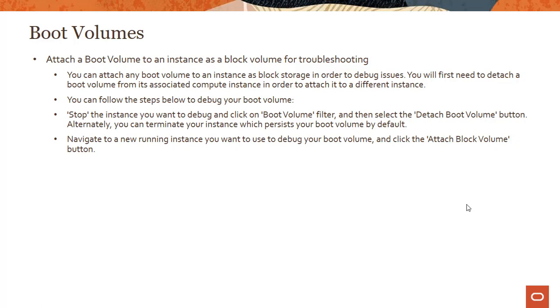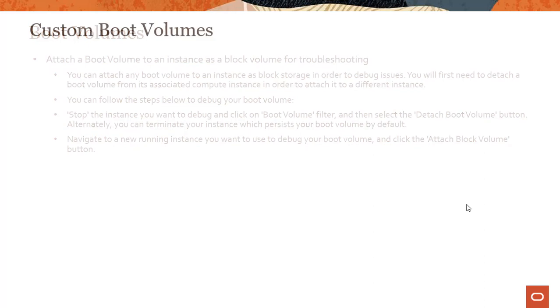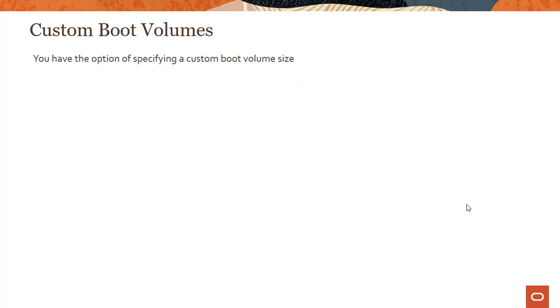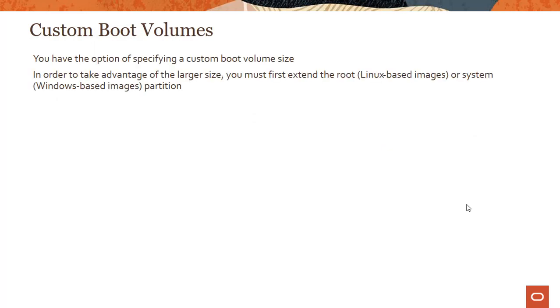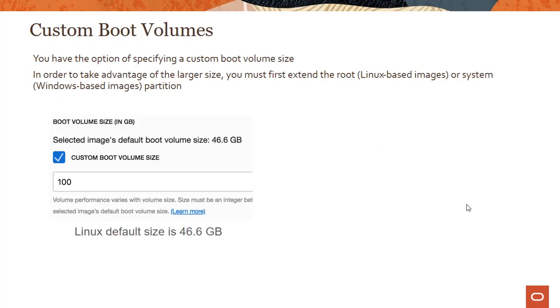There are a couple of things you could do with boot volumes - you could attach a boot volume to an instance as a block volume for troubleshooting. This comes up in the exam - if you have a boot volume which is having an issue, how do you do troubleshooting? Well, you can follow some of these steps here. You could attach the boot volume to an instance as block volume and do troubleshooting.